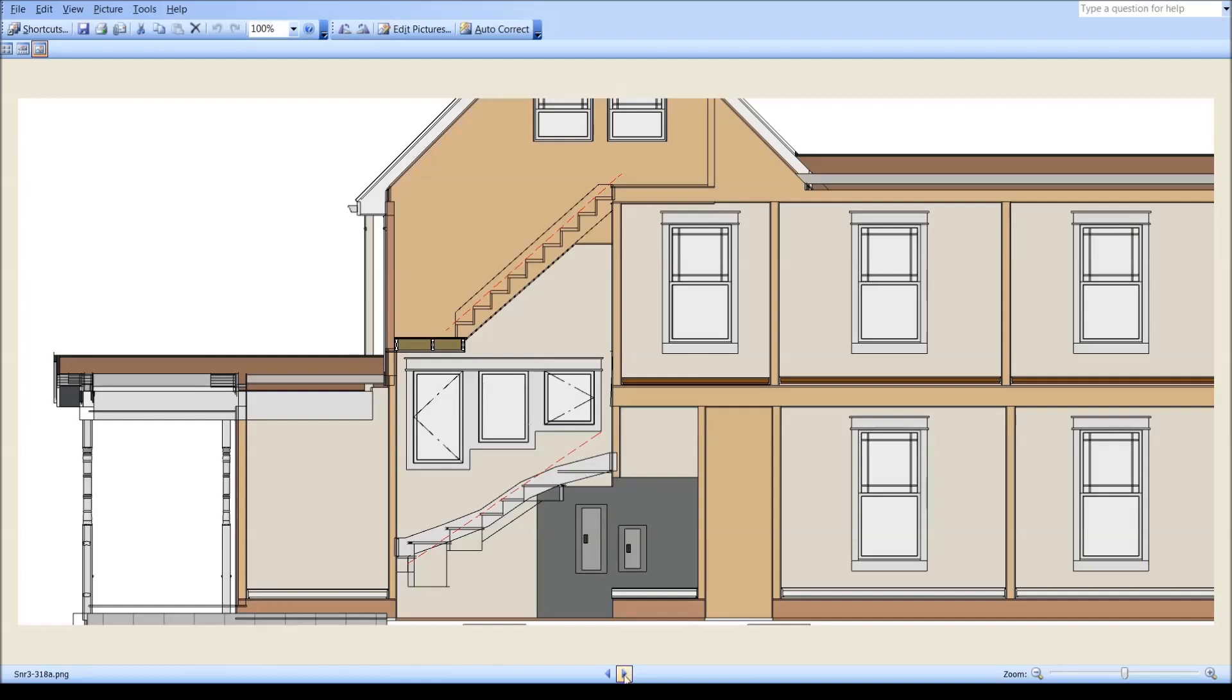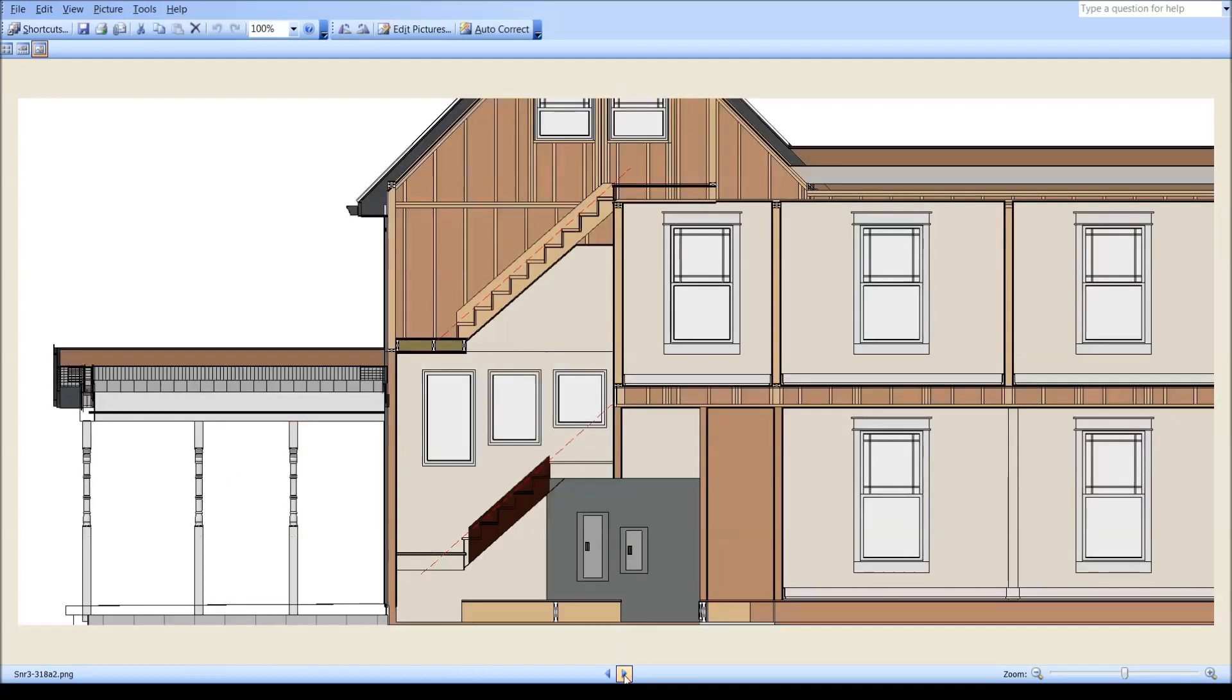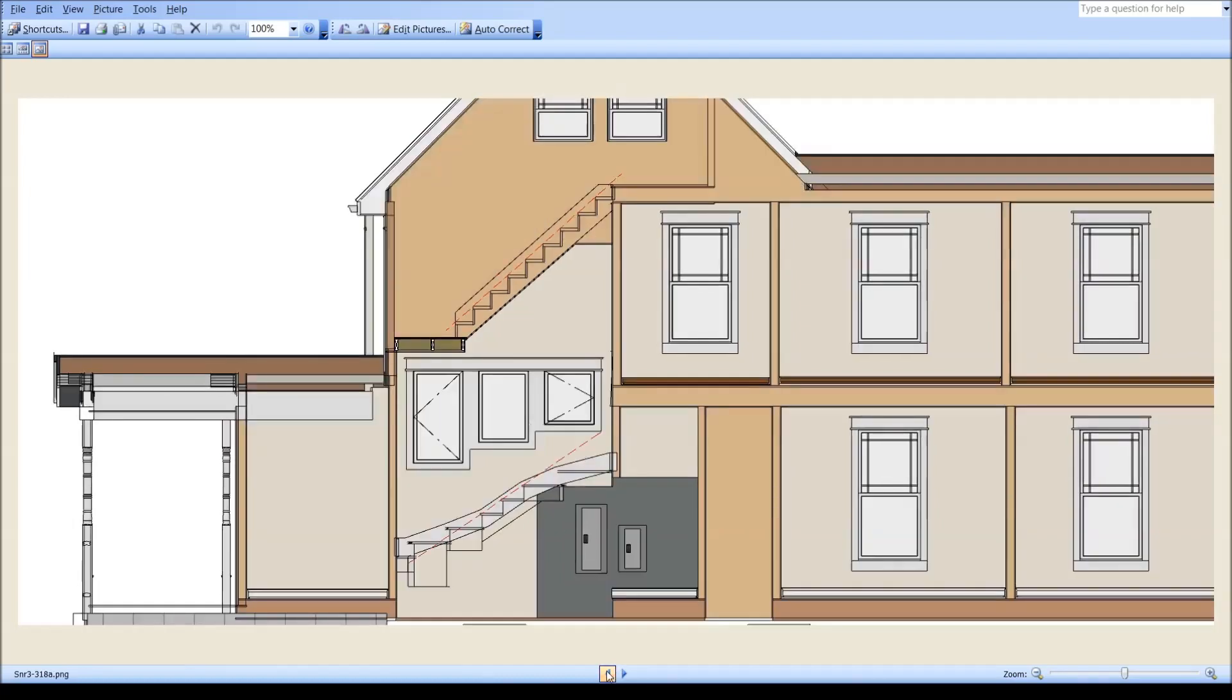This next section is just about adjusting these windows. They are moved from the existing - this is the existing - and they move. And so this is about when those move and are replaced, trying to make those work well with this staircase.